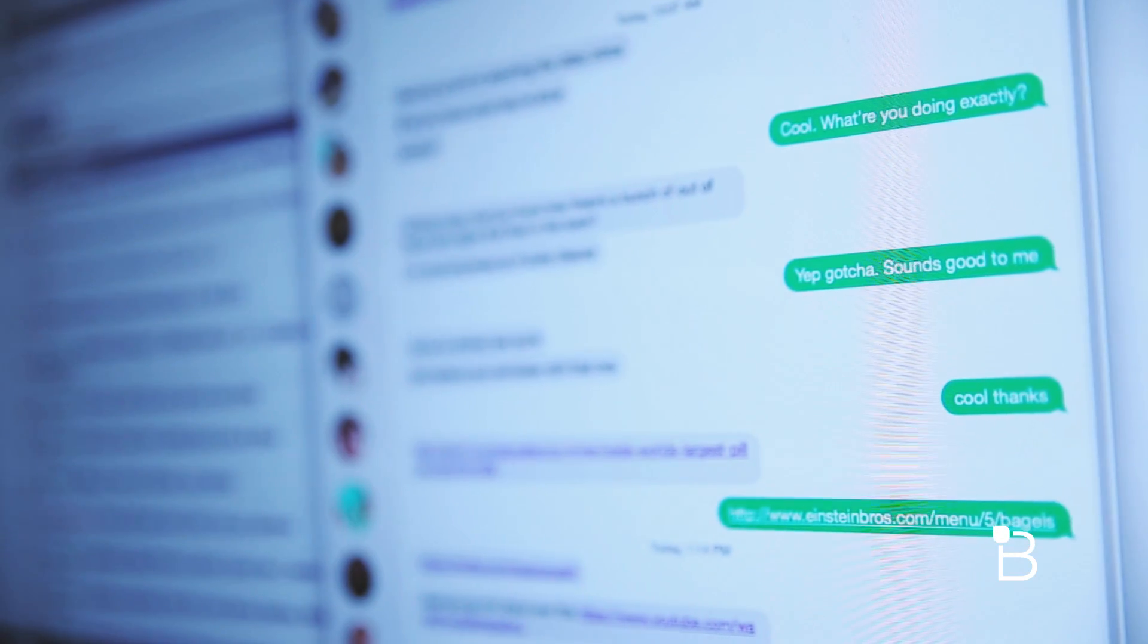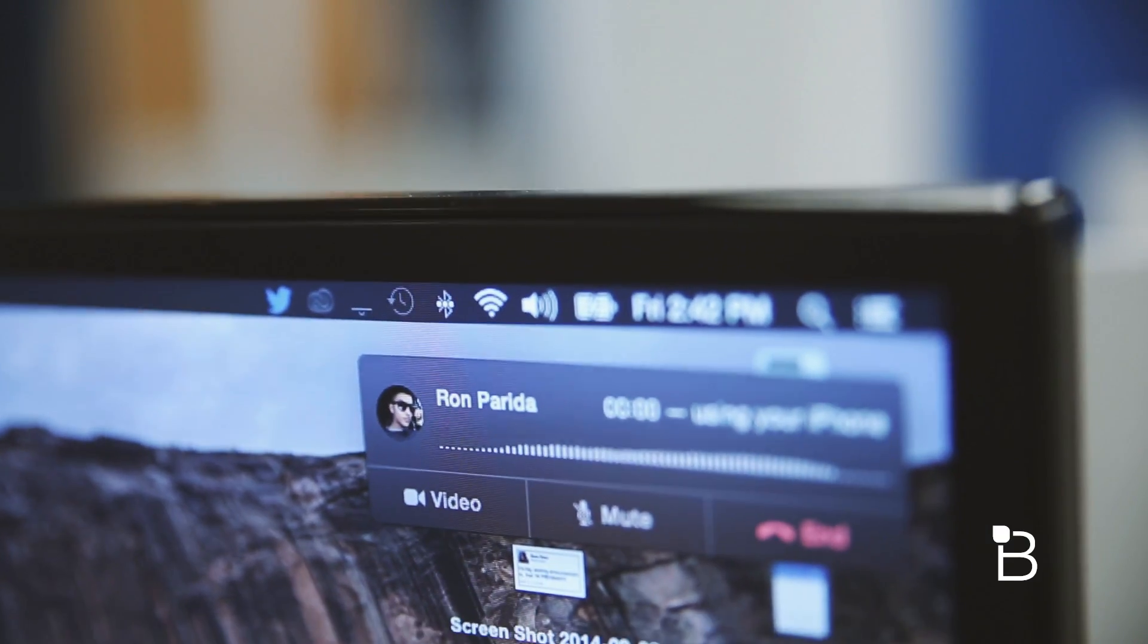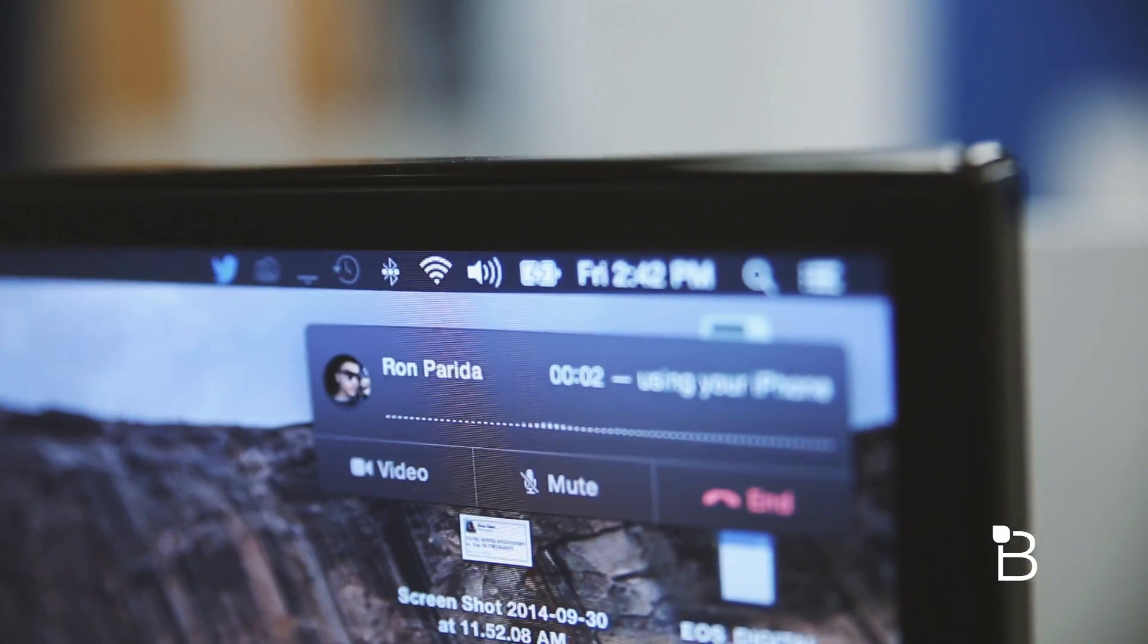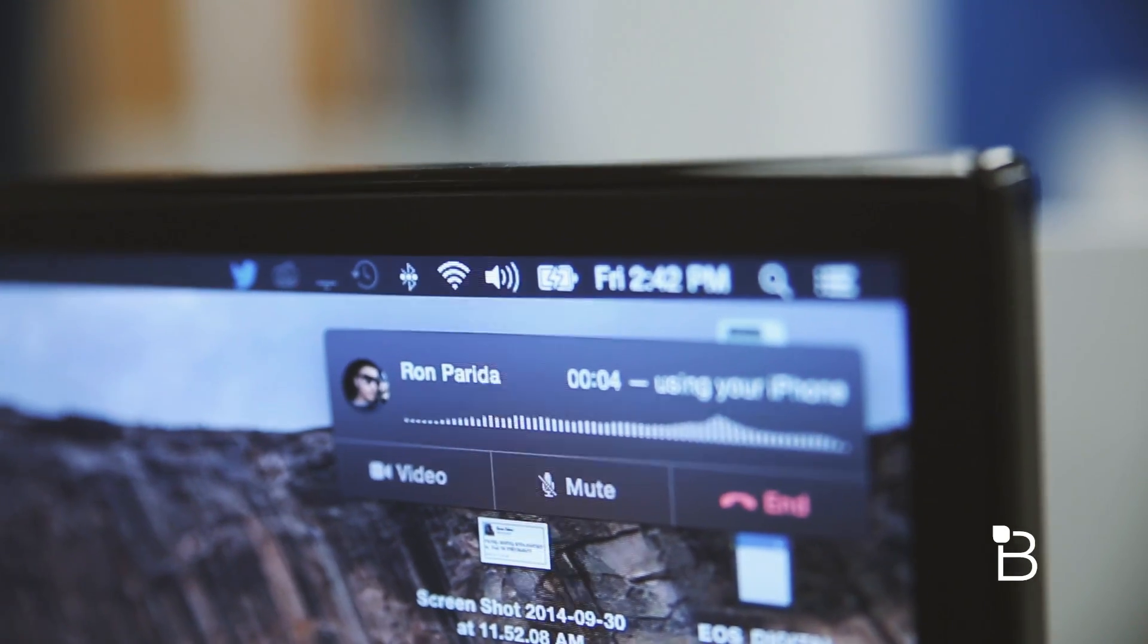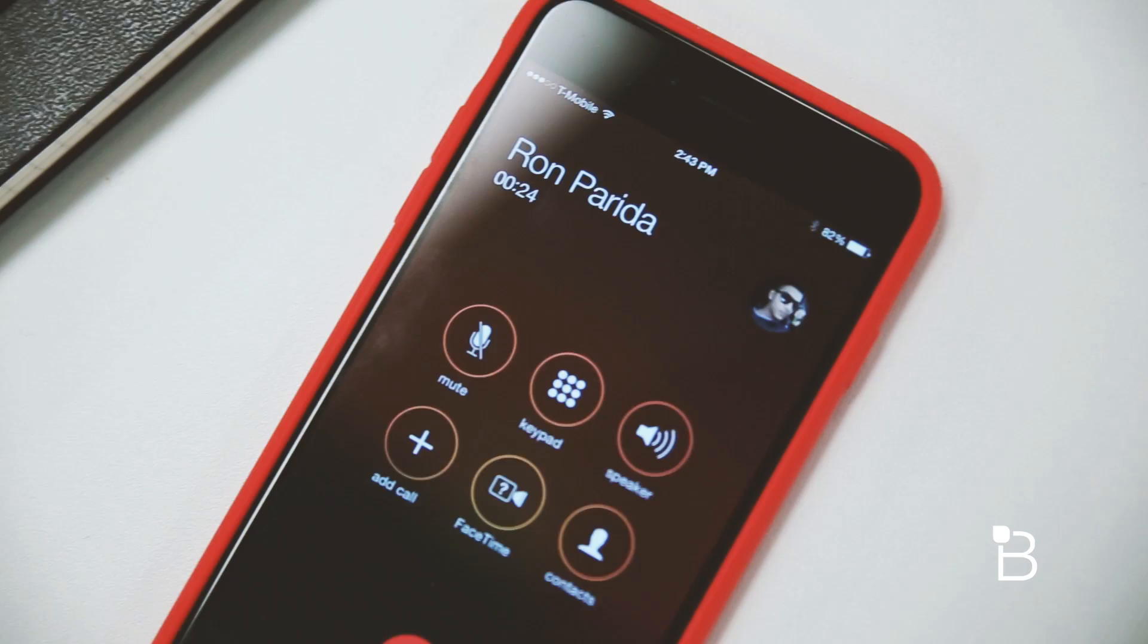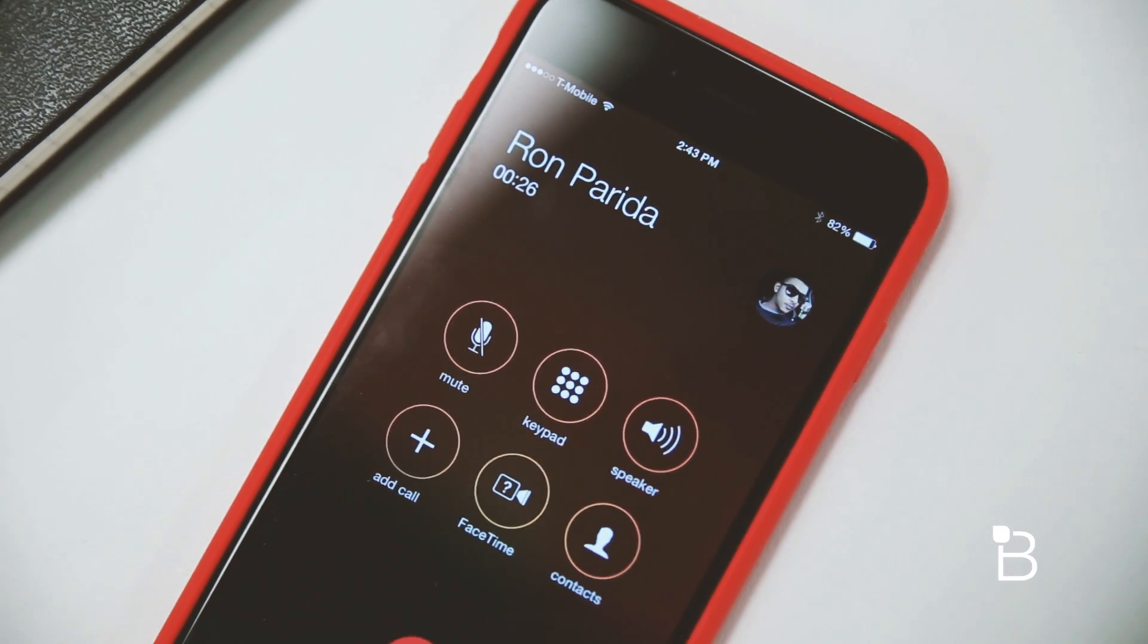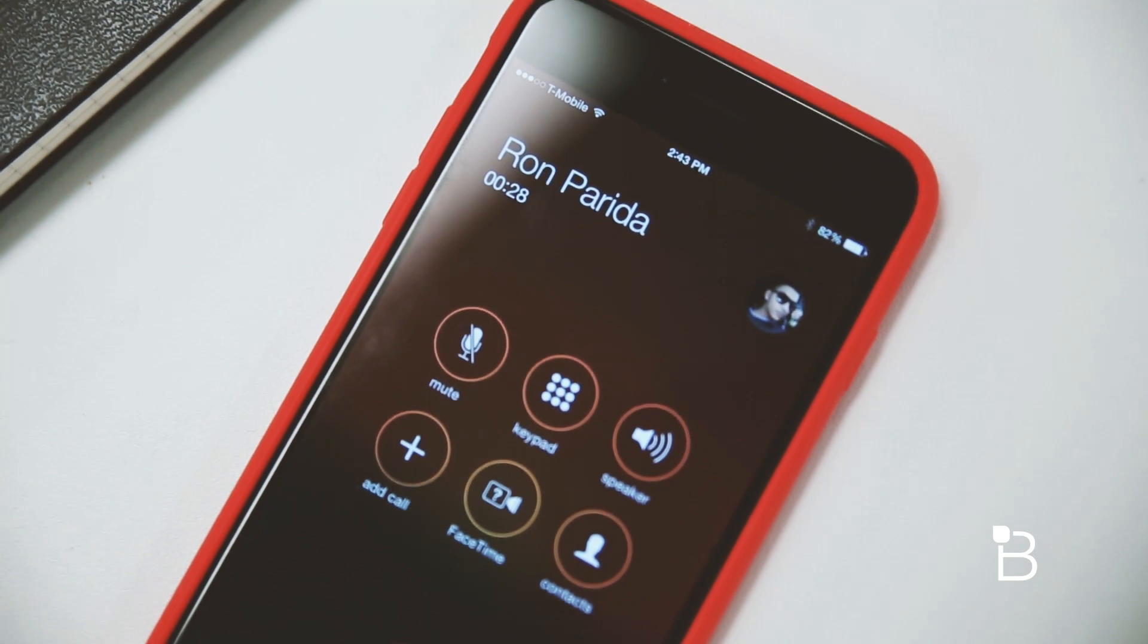You can also make calls from your Mac and iPad as long as you're on the same wifi network as your iPhone. And after trying it for the past few days everything seems to be working seamlessly. Call quality is great and so far I haven't had a single dropped call yet.